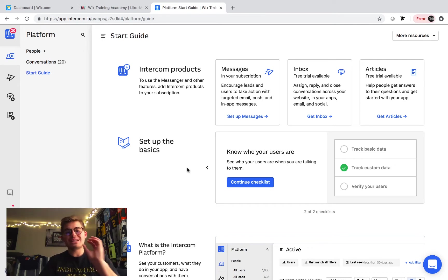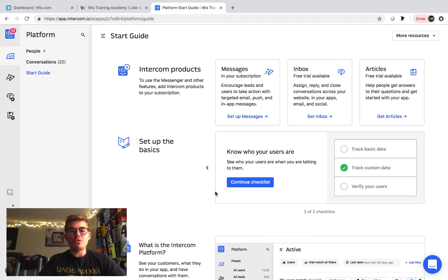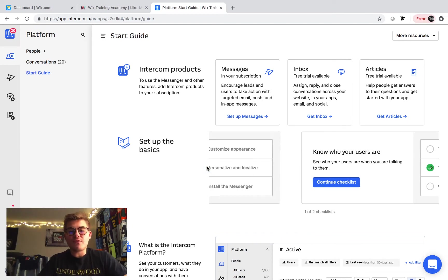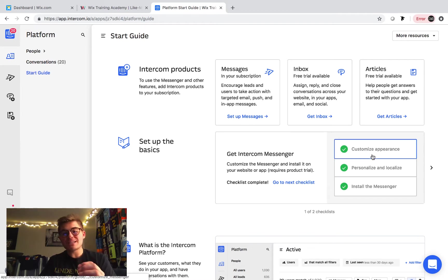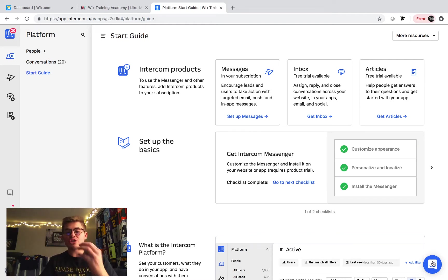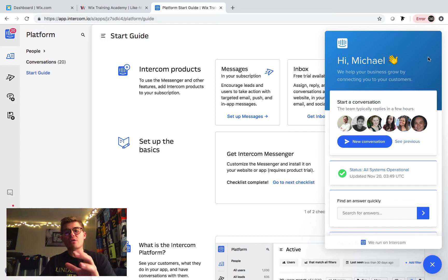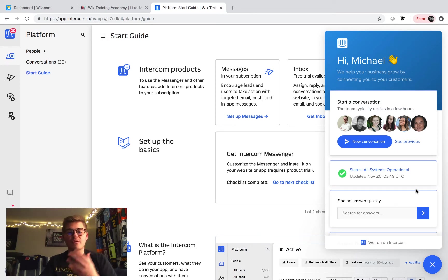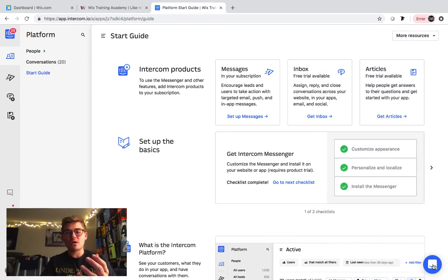So to set up the live chat feature, the actual Intercom chat bot down here, you need to first follow this checklist. Get Intercom Messenger. Customize the appearance. This allows you to change the colors, the fonts, the backgrounds, just the different features it's got on there, the different accents, the borders, all that good stuff.